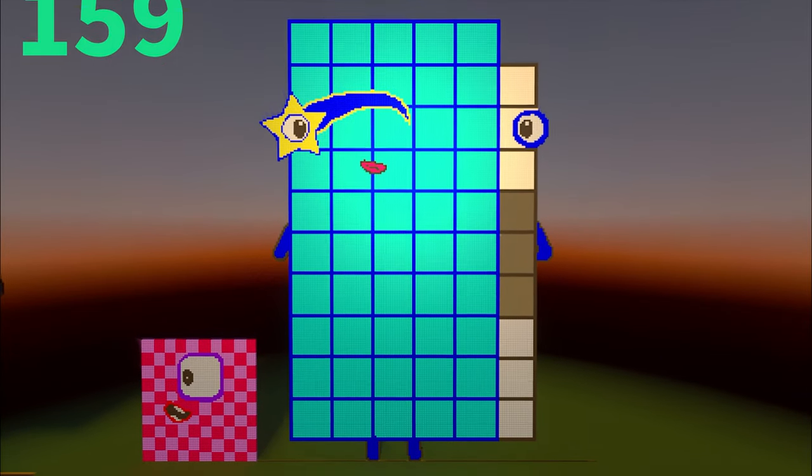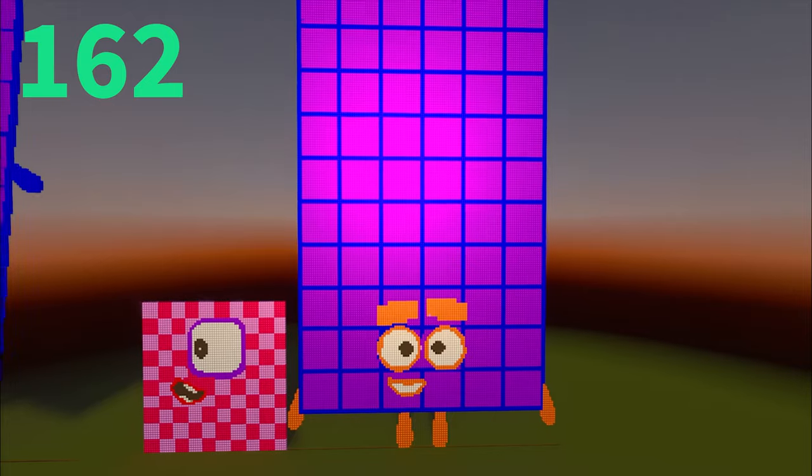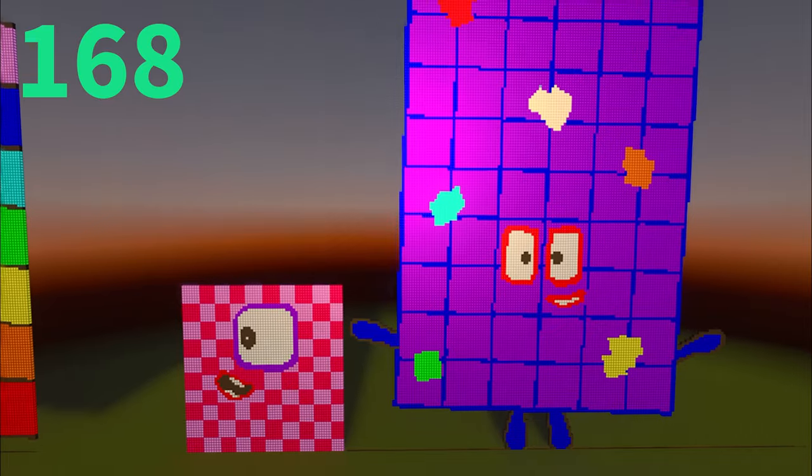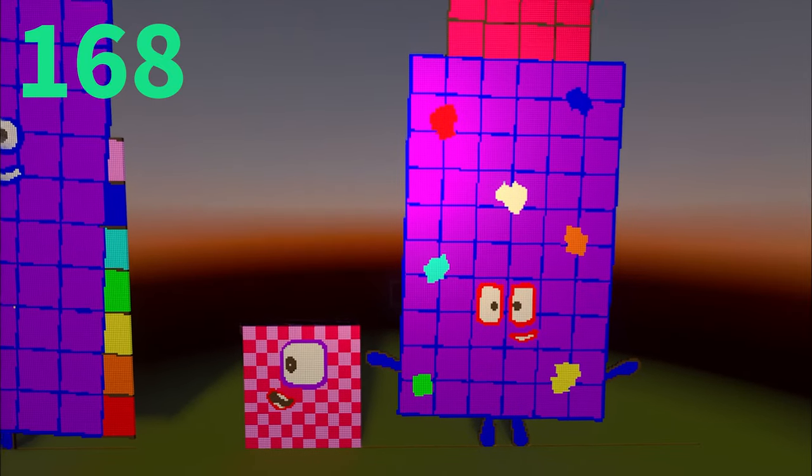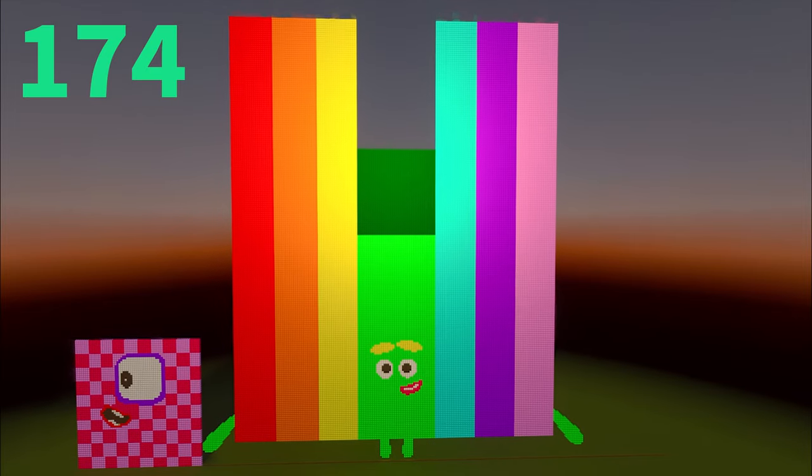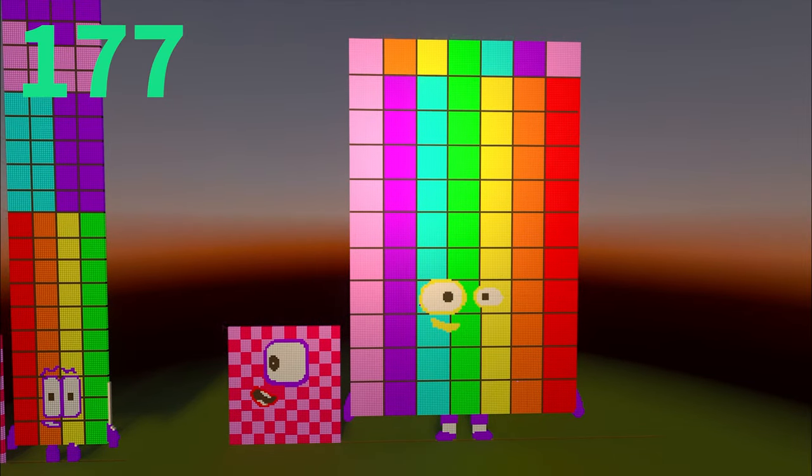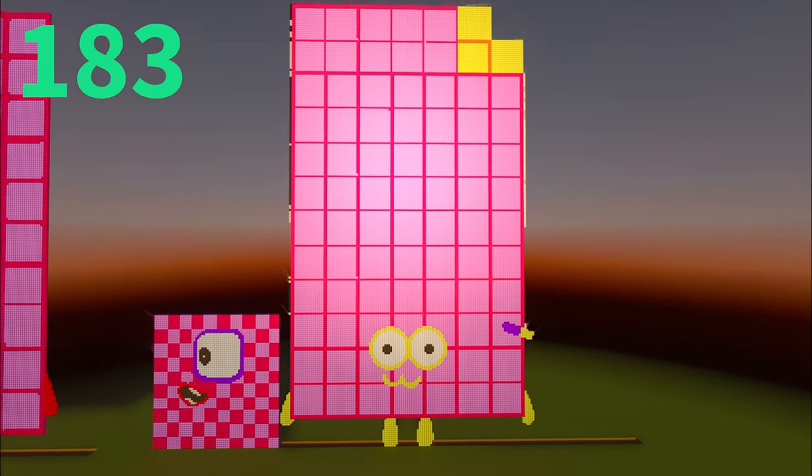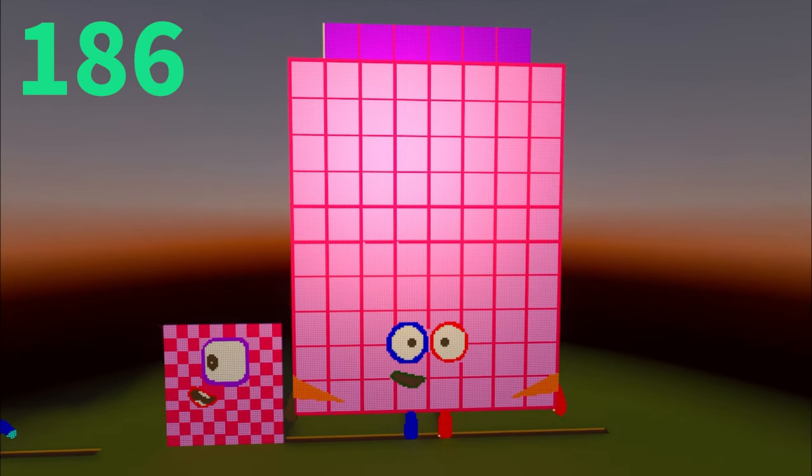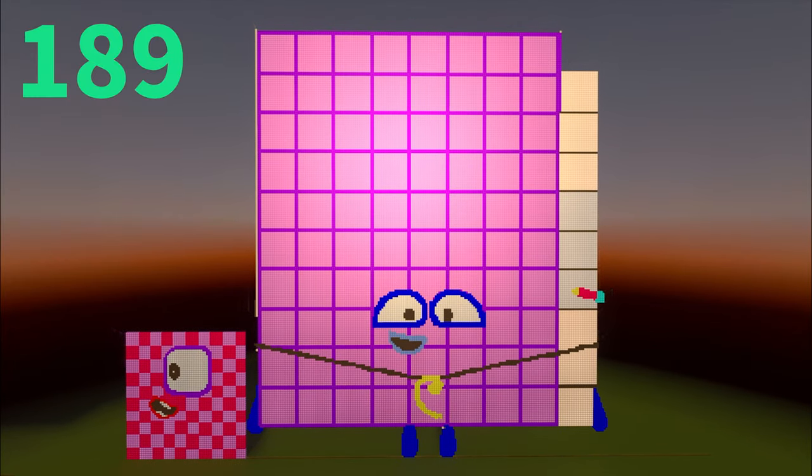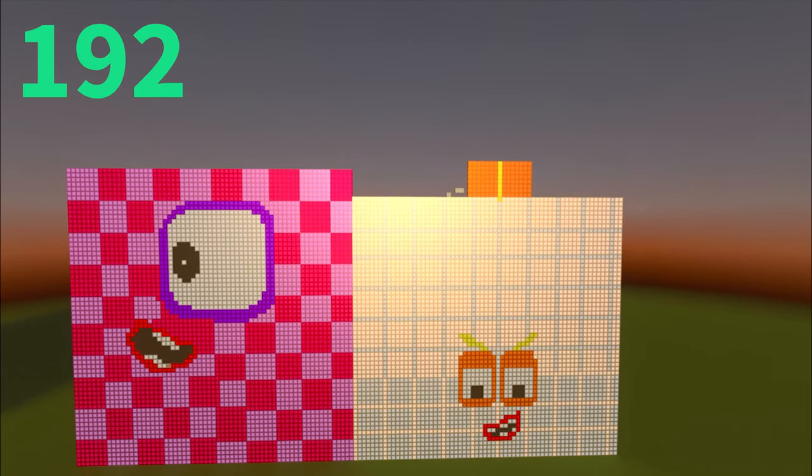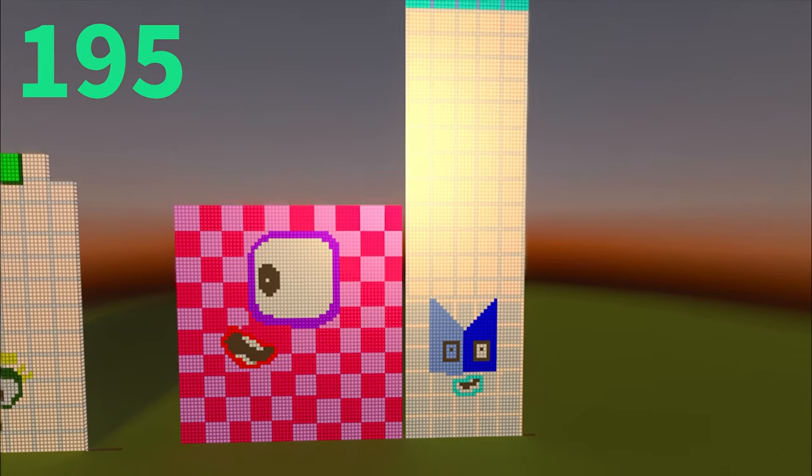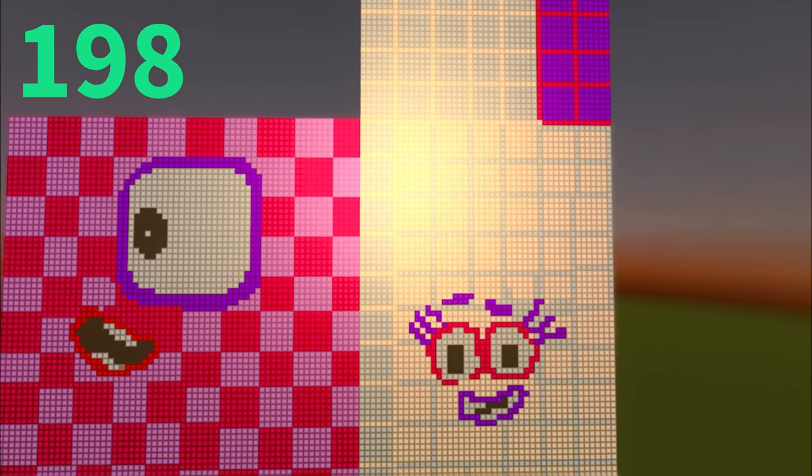One hundred and fifty-three, one hundred and fifty-six, one hundred and fifty-nine, one hundred and sixty-two, one hundred and sixty-five, one hundred and sixty-eight, one hundred and seventy-one, one hundred and seventy-four, one hundred and seventy-seven, one hundred and eighty, one hundred and eighty-three, one hundred and eighty-six, one hundred and eighty-nine, one hundred and ninety-two, one hundred and ninety-five, one hundred and ninety-eight.